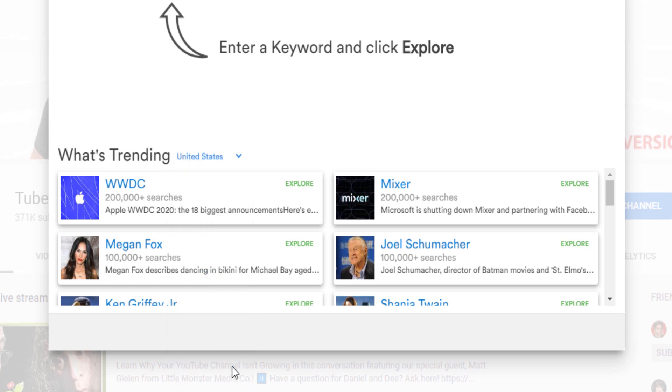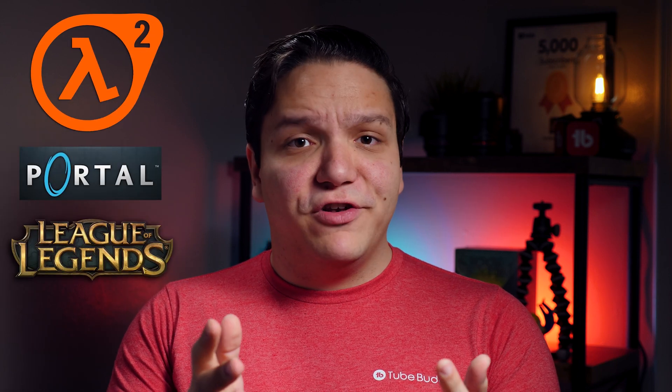The Keyword Explorer lets you explore a keyword related to your channel. If you're a gaming channel, it's the game franchise you're playing — games such as Half-Life, Portal, League of Legends, etc. If you're a garden channel, it might be the type of plant you're planting. For us at TubeBuddy, it's our tools, so we'll type in TubeBuddy.